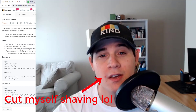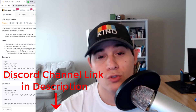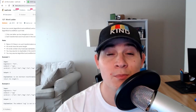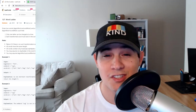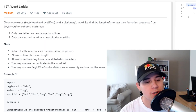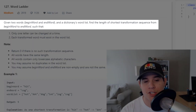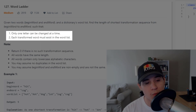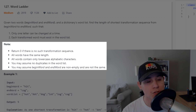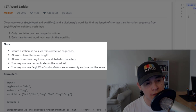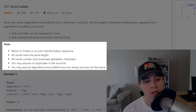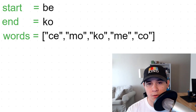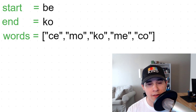Today we're going to go over a medium difficulty problem called Word Ladder, which is primarily asked at Amazon, Facebook, and Google. The description says: given two words, begin word and end word, and a dictionary's word list, find the length of the shortest transformation sequence from begin word to end word, such that only one letter can be changed at a time and each transformed word must exist in the word list. Return zero if there is no such transformation sequence. All words have the same length, contain only lowercase alphabetic characters, with no duplicates, and begin word and end word are not empty and not the same. All this problem is asking is to find the shortest path from our start word to end word using only the words inside of our list.